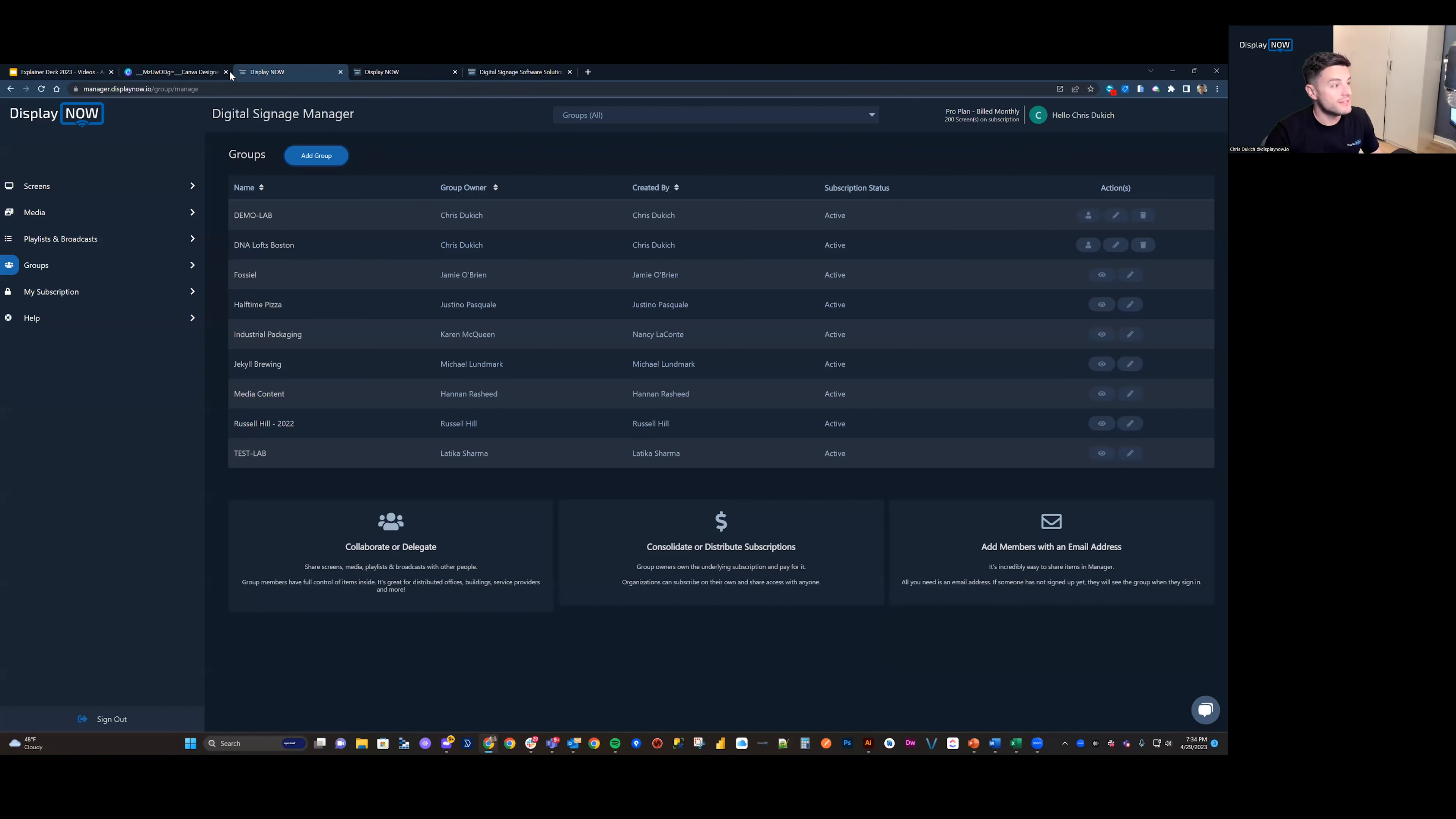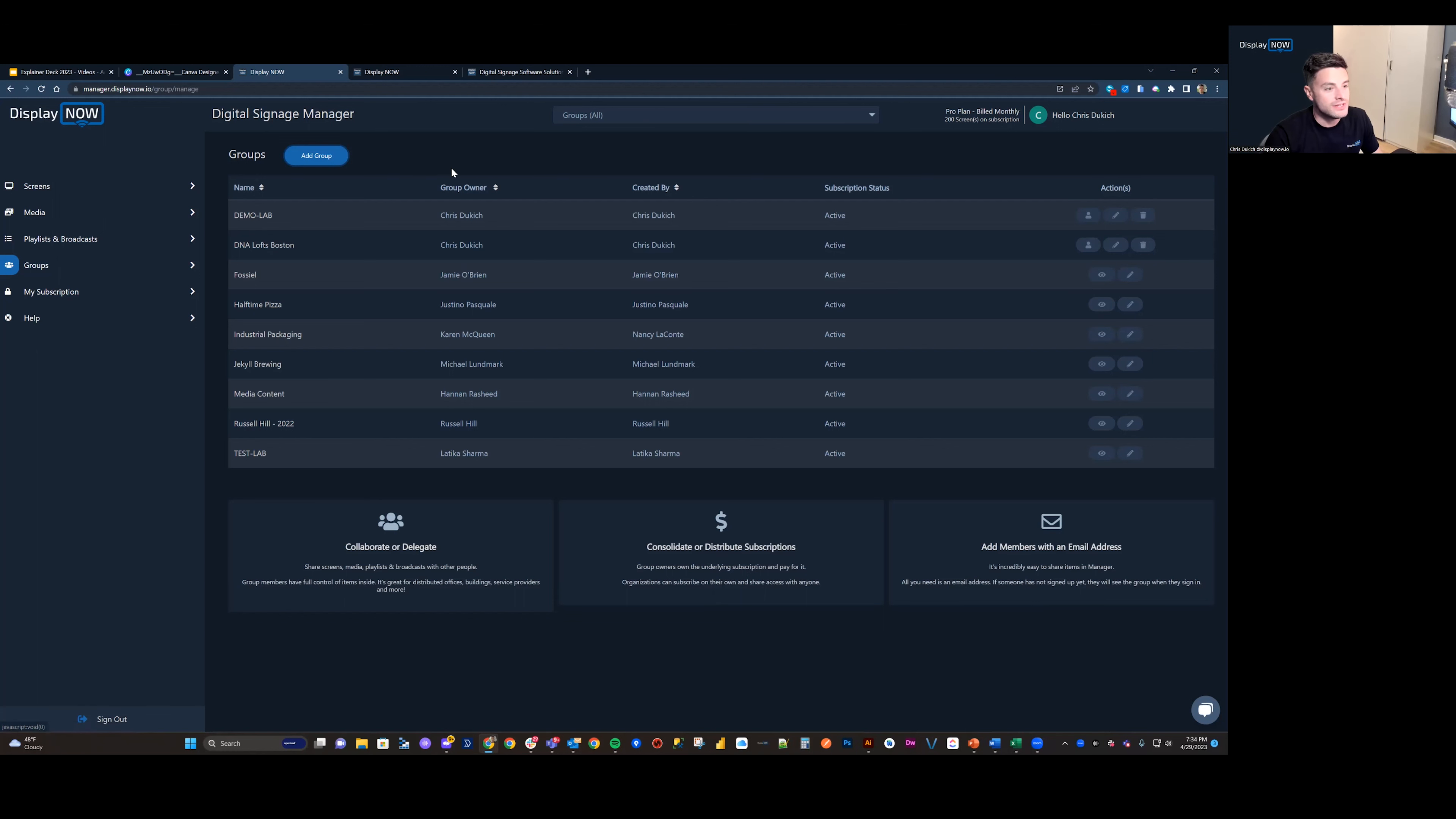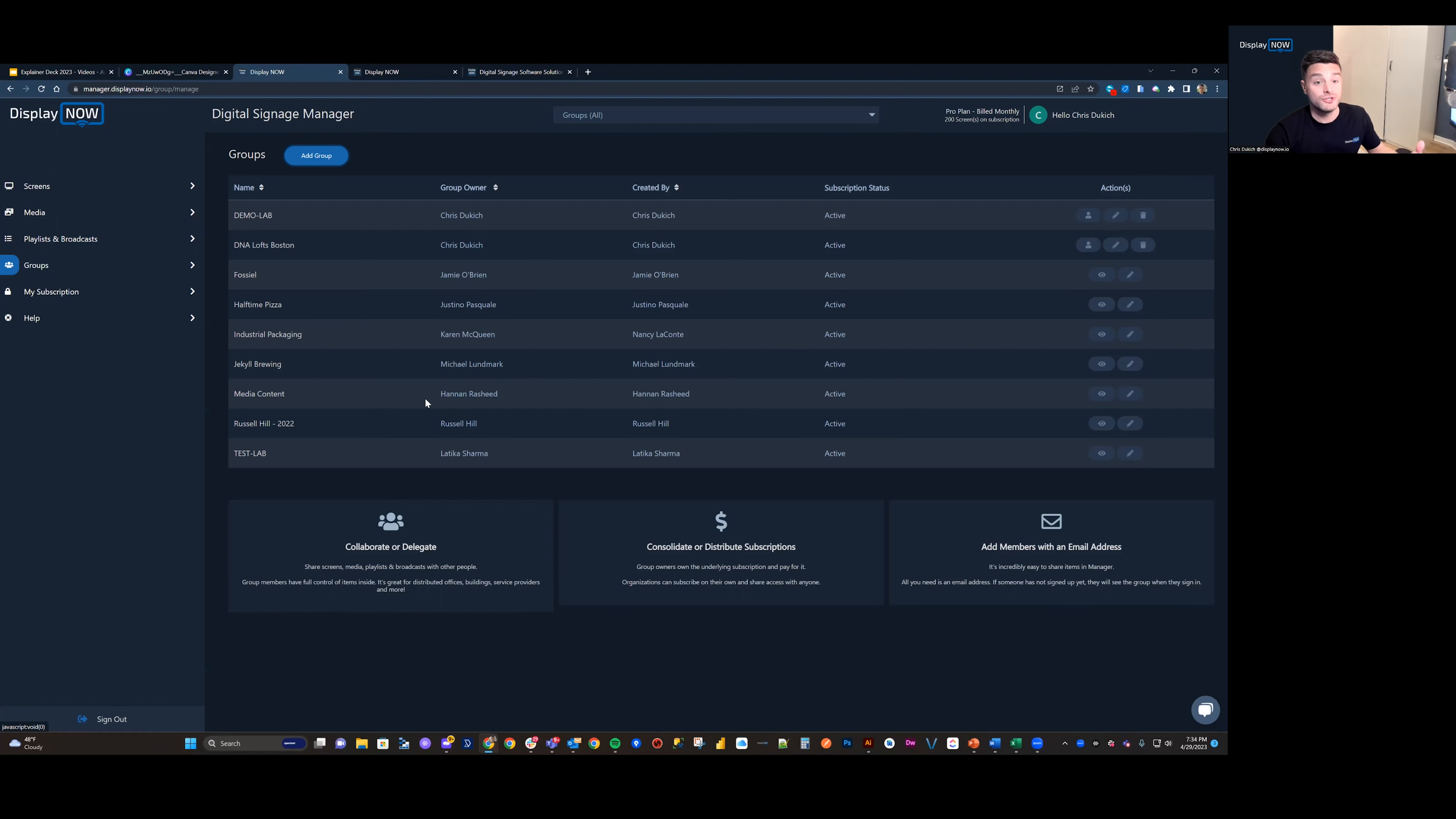So we're going to navigate to manager.displaynow.io, and we are on the Groups tab. You can see that I have a set of groups that I am the owner of, and I'm also a part of groups that I am not the owner of. So those folks have elected to share things with me by the use of groups.